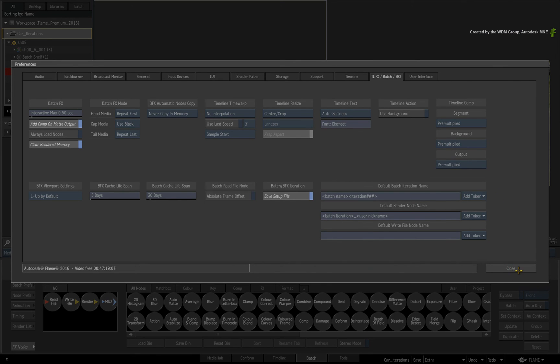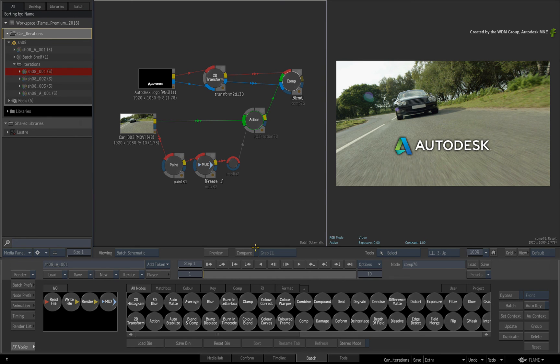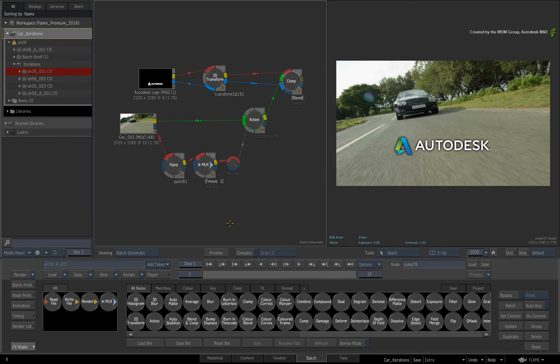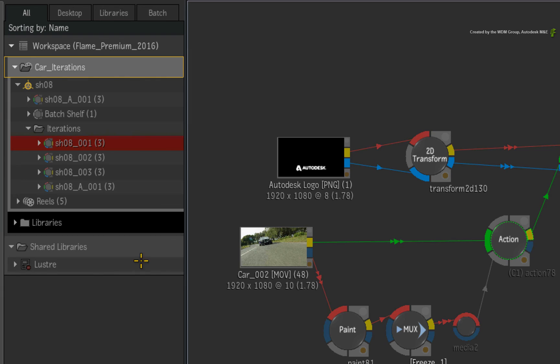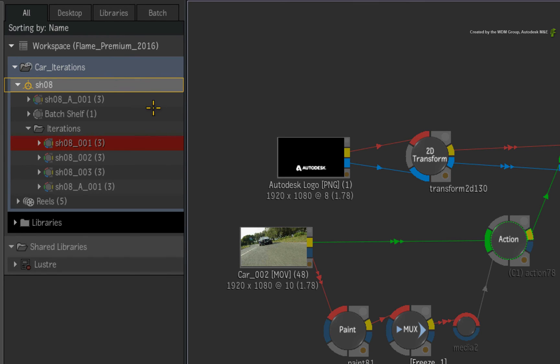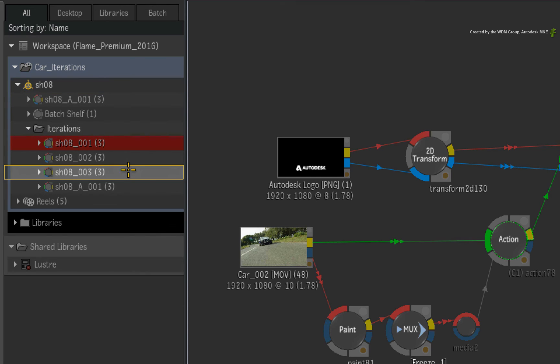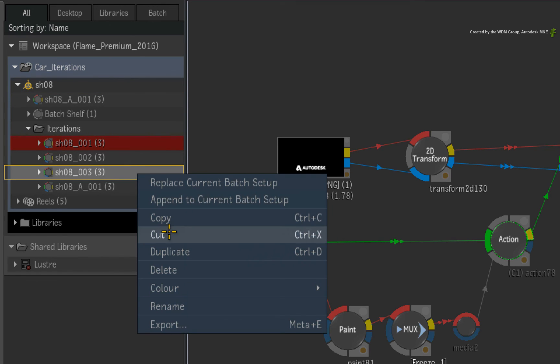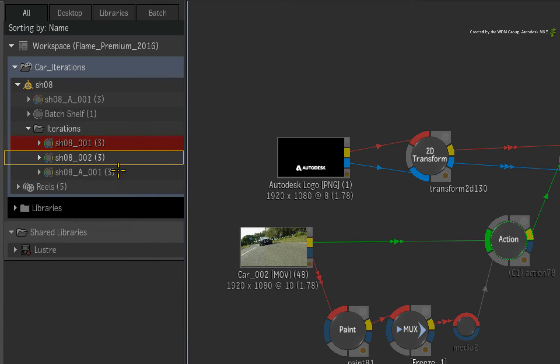Now here is one last point before you move on to the next video. By having everything stored in the Batch Group, tasks such as wiring or archiving is simpler than previous versions of Flame Premium. And if you want to consolidate the iterations within the Batch Group, just delete the ones you don't want and keep the rest before wiring or archiving.